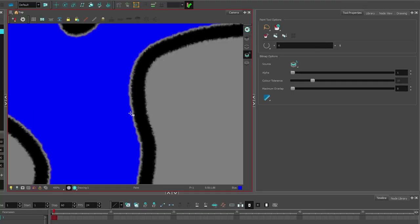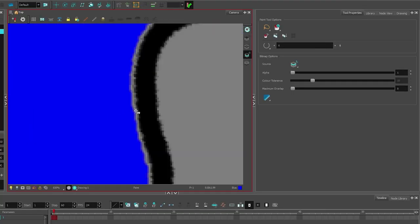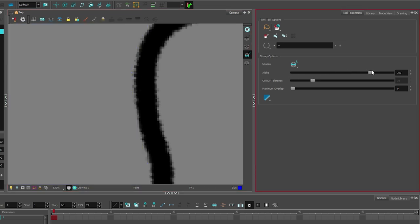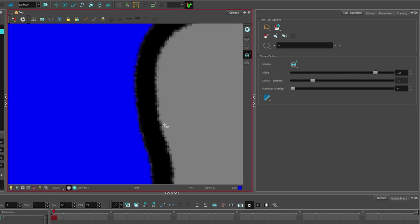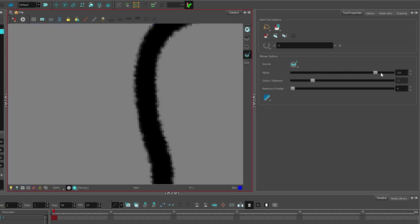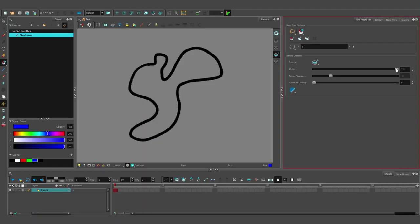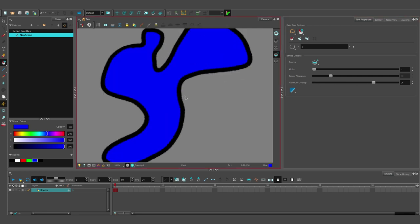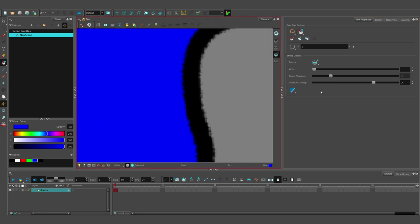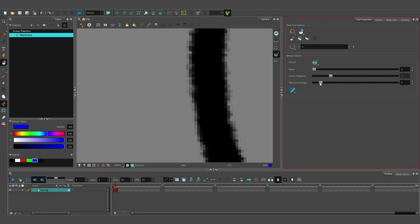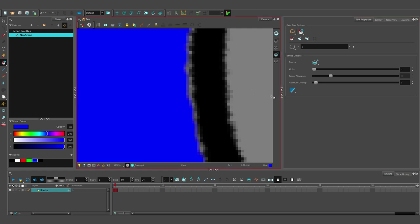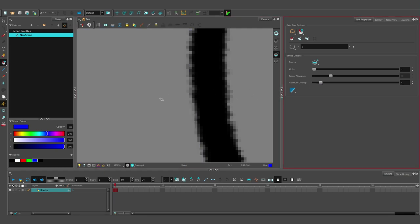Alpha changes how close the fill gets to the alpha channel. So as you can see, as I turn this up, the alpha channel expands. Maximum overlap, on the other hand, takes the length that alpha goes to and expands it by the amount of pixels given in the maximum overlap option. Color tolerance is exactly the same as alpha but with color.